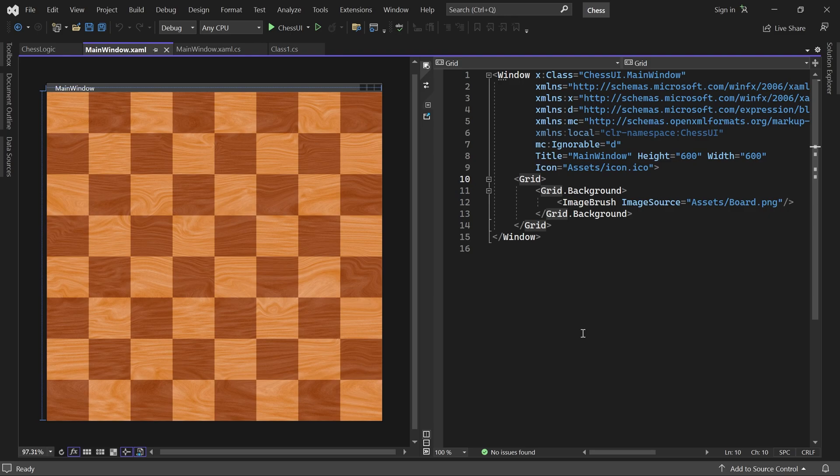Welcome back. In this video, we start working on the chess logic project. We will write some simple classes that we need to represent the state of the game.